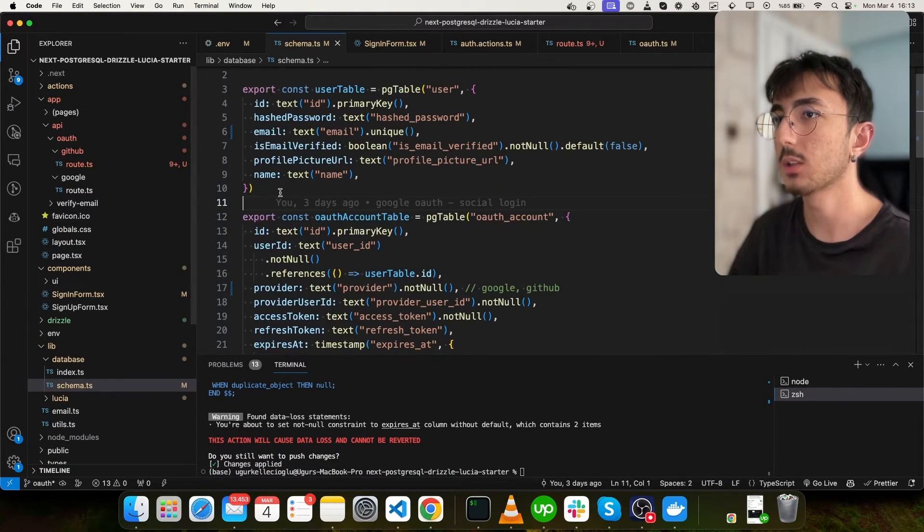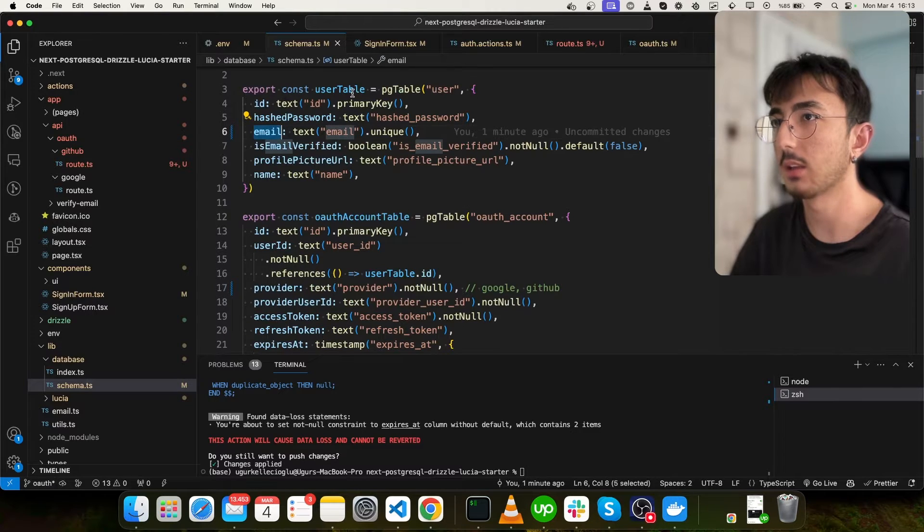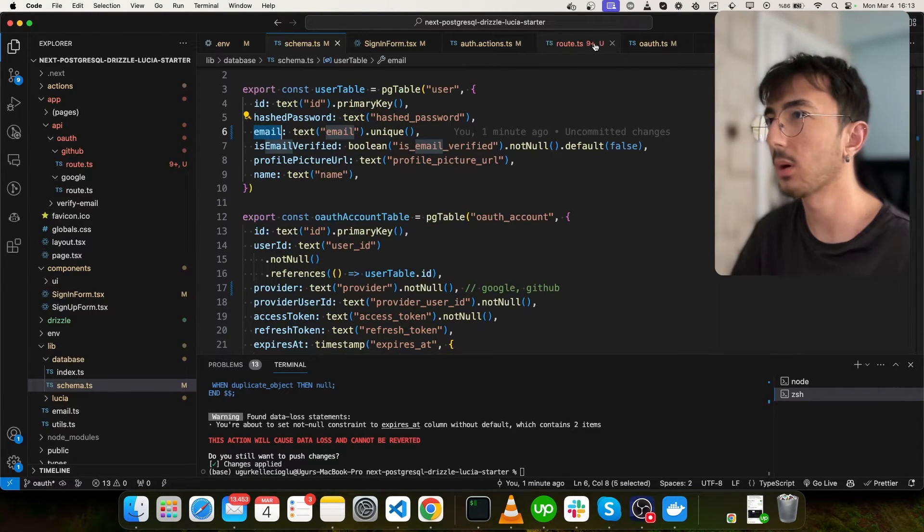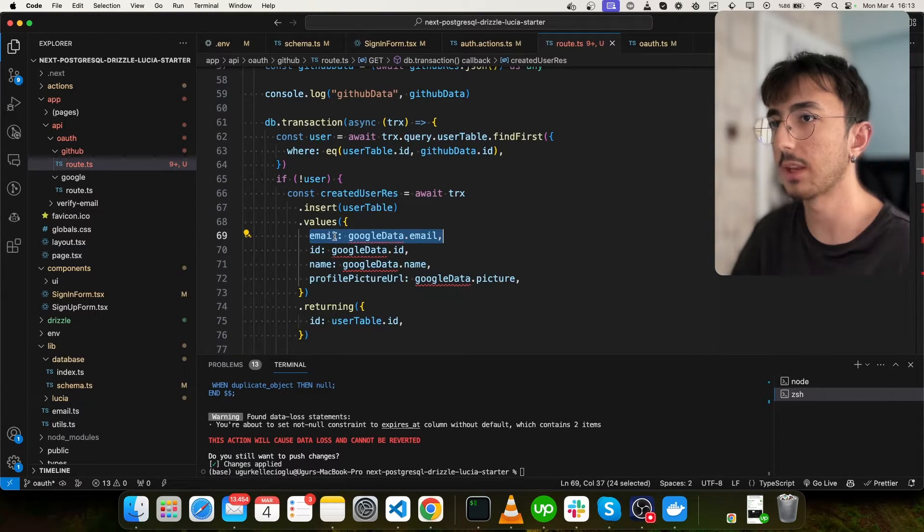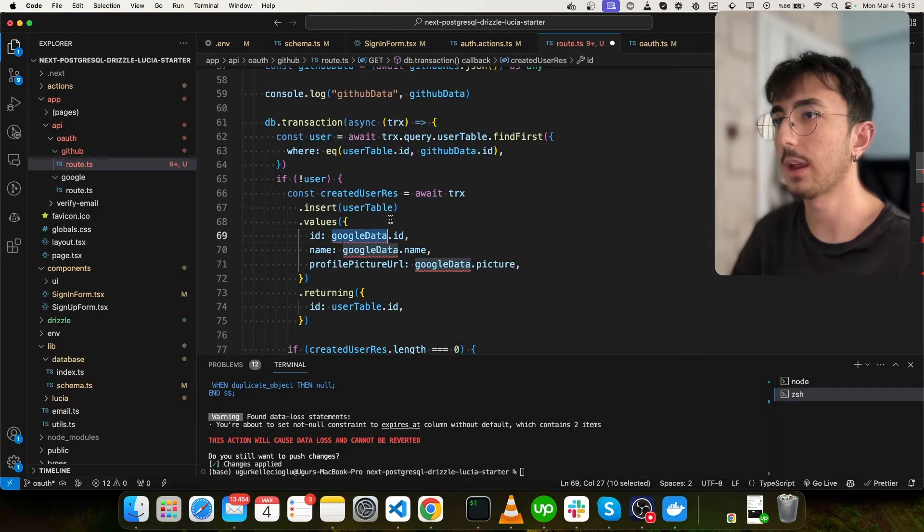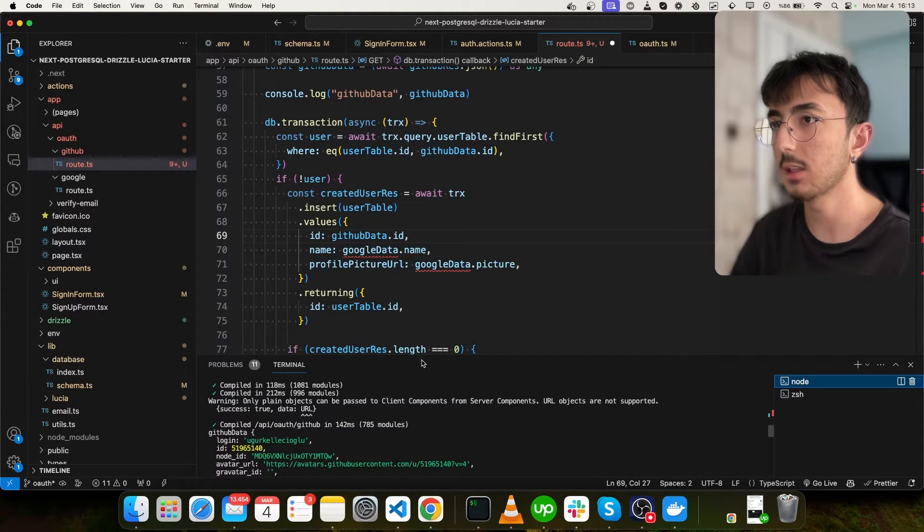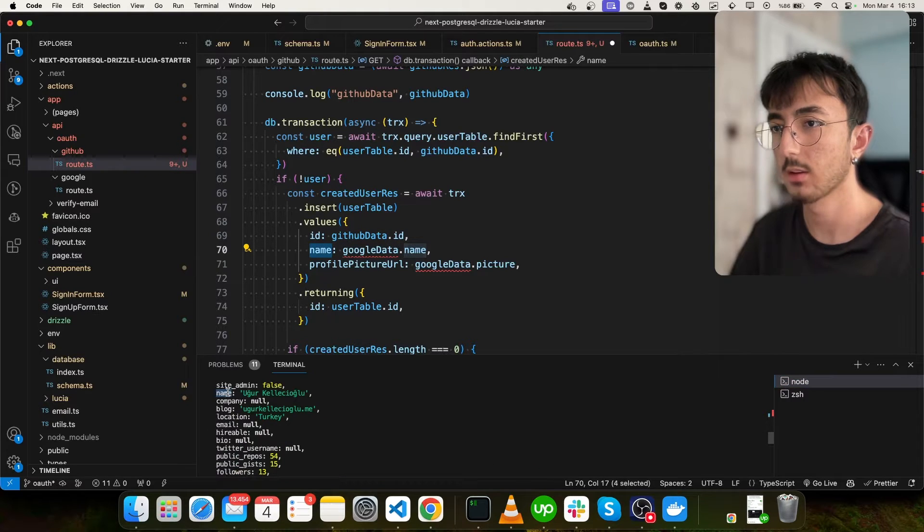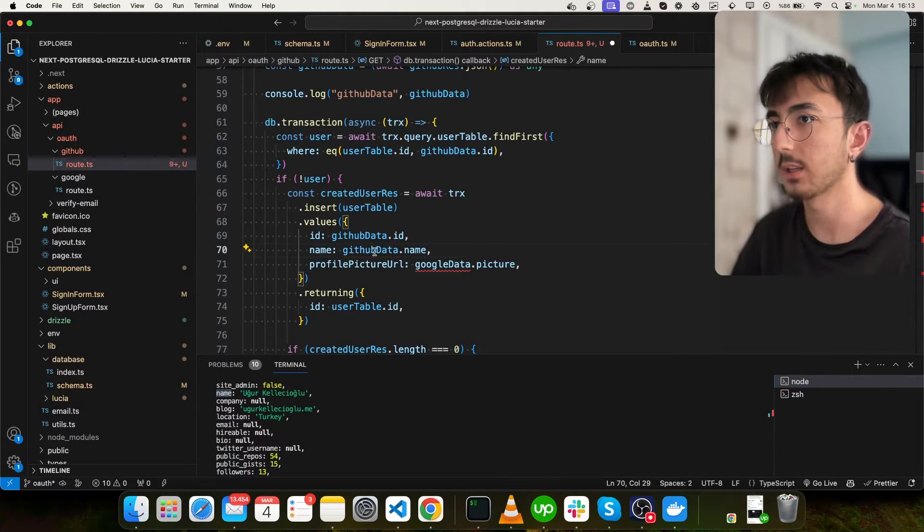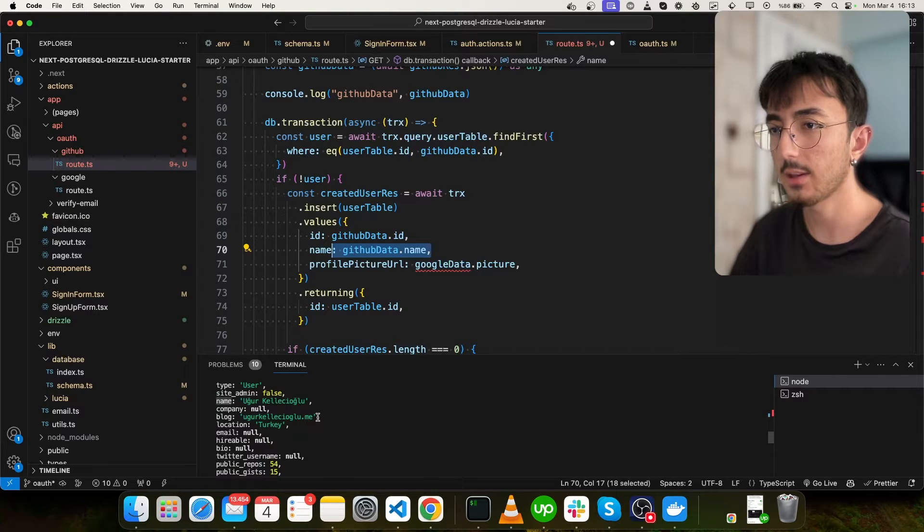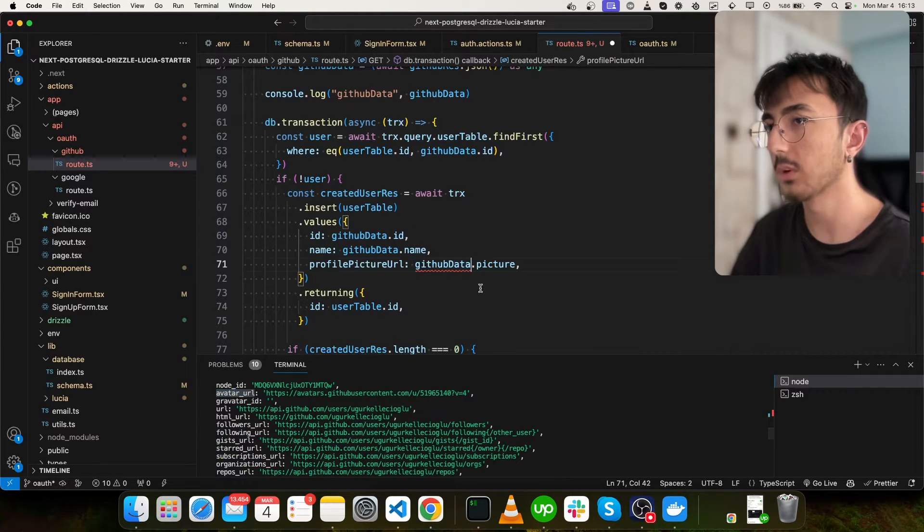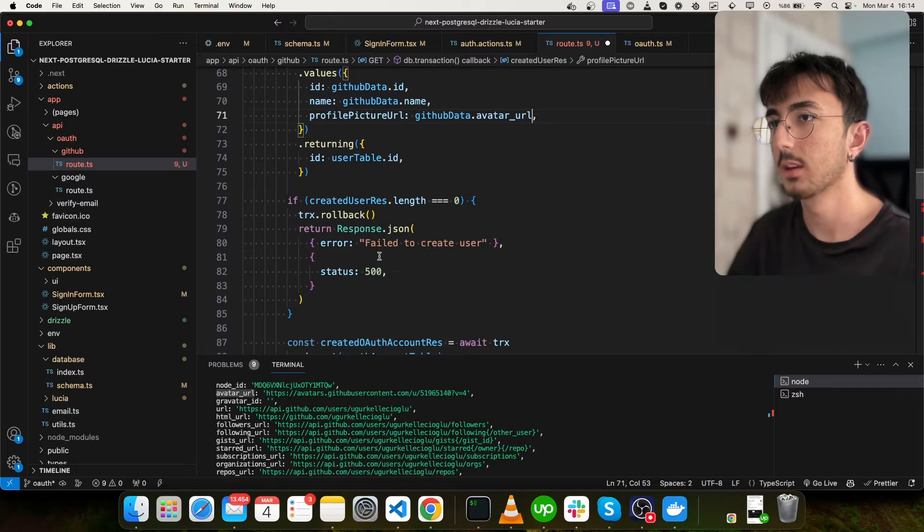Then we don't need to have an email to create a user table. From now on, I will go back to my route. Here, I can remove this email. This is where we create a user. And we will have GitHub data ID. And let's see what we have as name. What is the field? Okay, it is a name. I can use this one. For the picture, we have avatar URL. So we can use that one like this. Great.